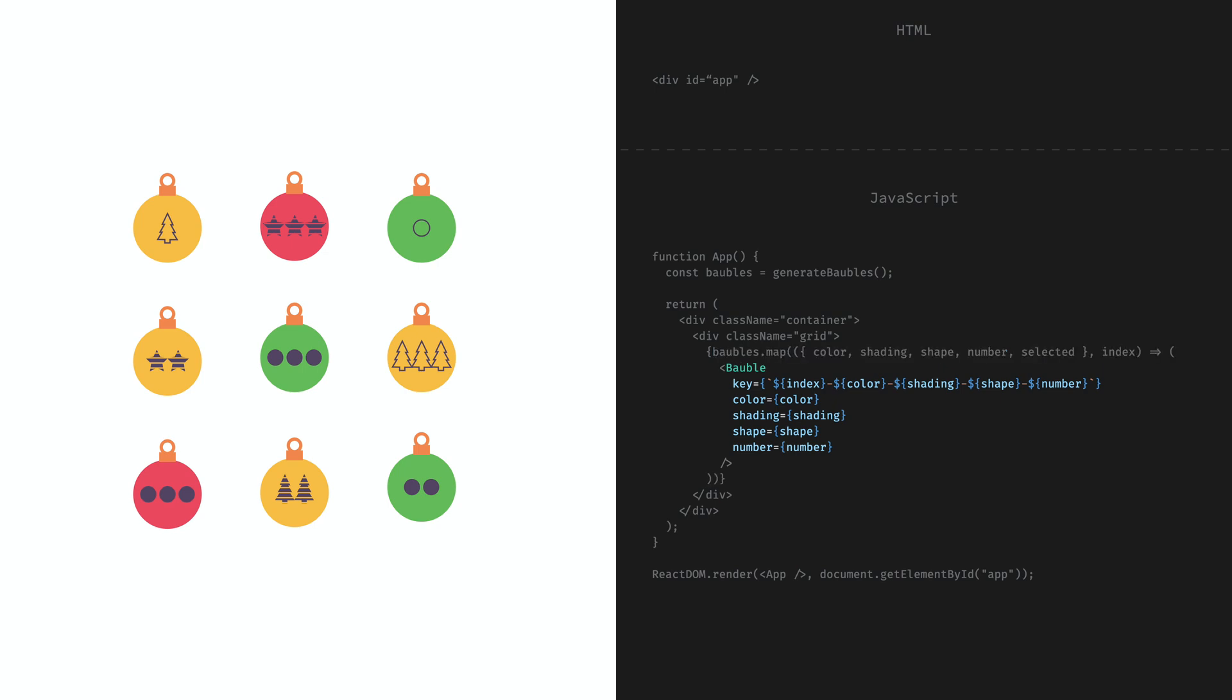For each of these items, we pass on the props individually. And we also want to make sure that we have a unique key attribute, because React needs a key for list items. So with all this put together, we generate 9 bubbles that are all unique and there is at least one possible set that matches the game rules.